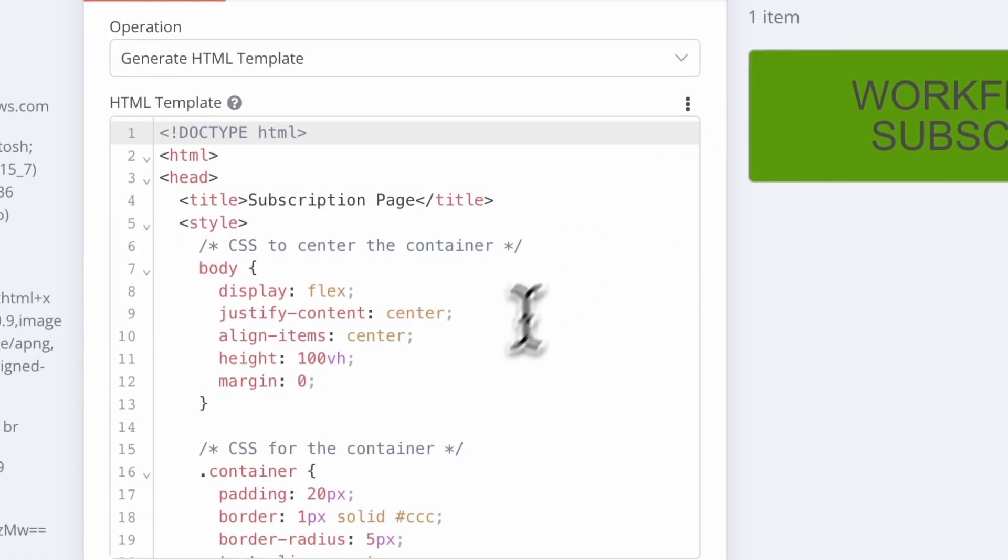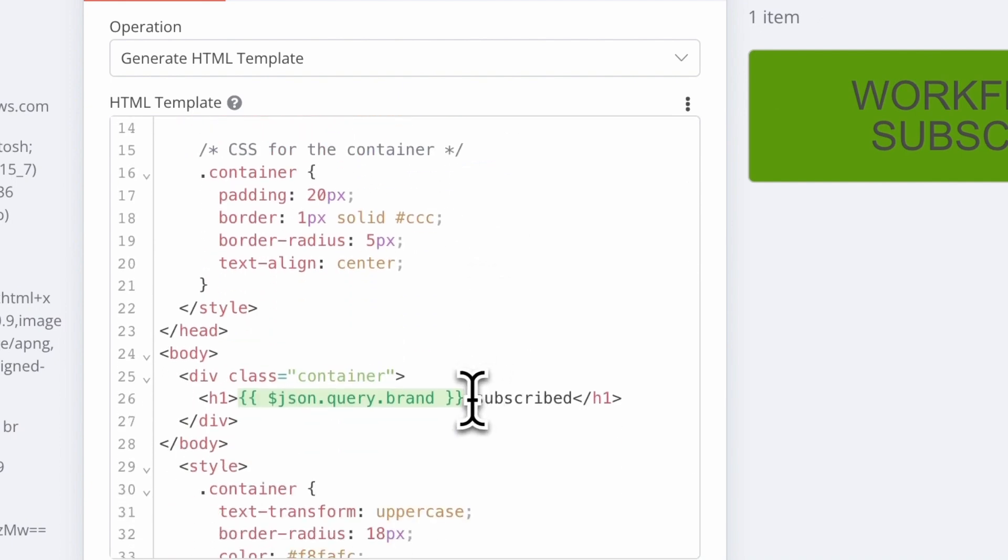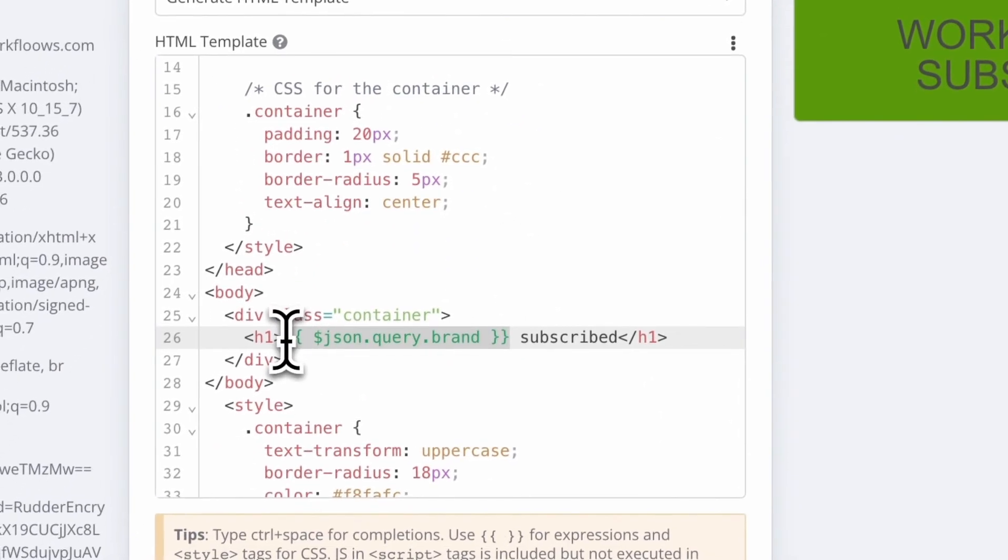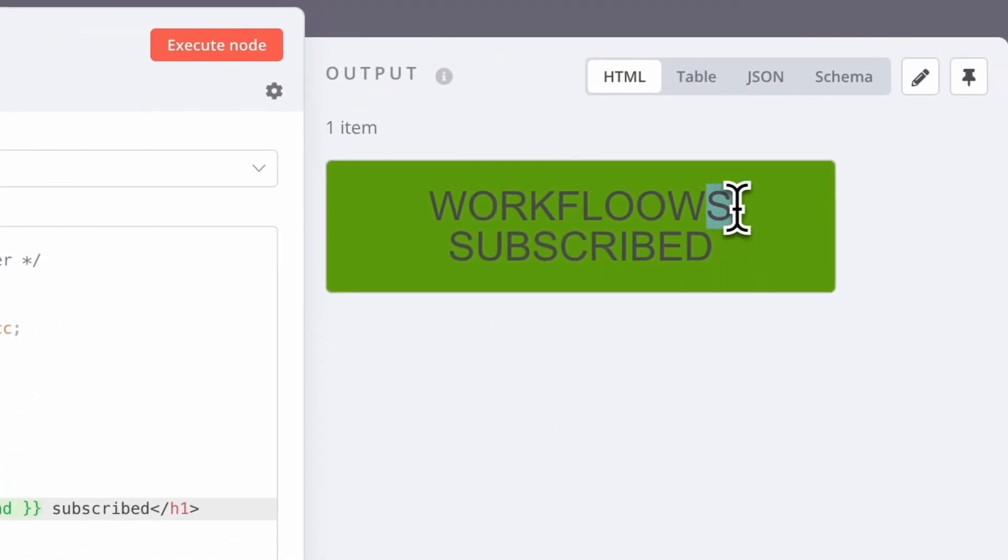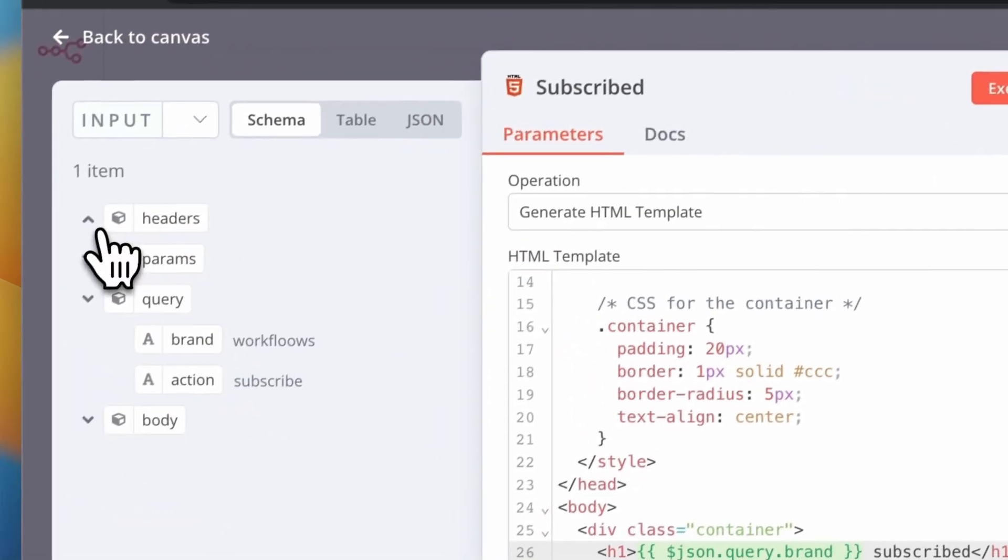I've also prepared a simple HTML notification page and added the brand parameter to display it to the user if they subscribed or unsubscribed, for example, to the newsletter.